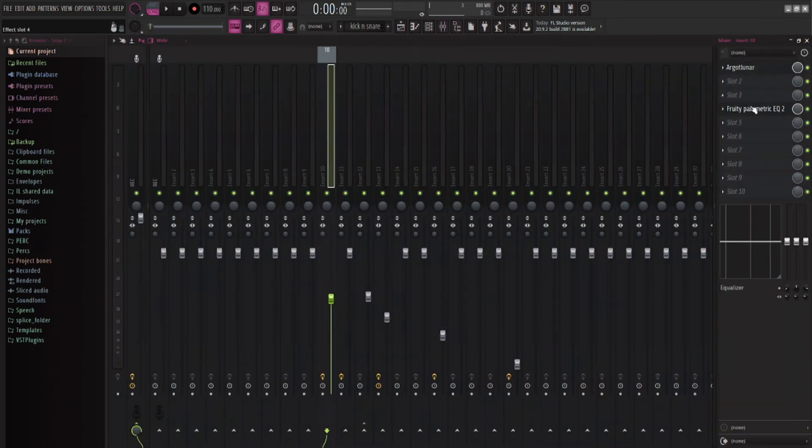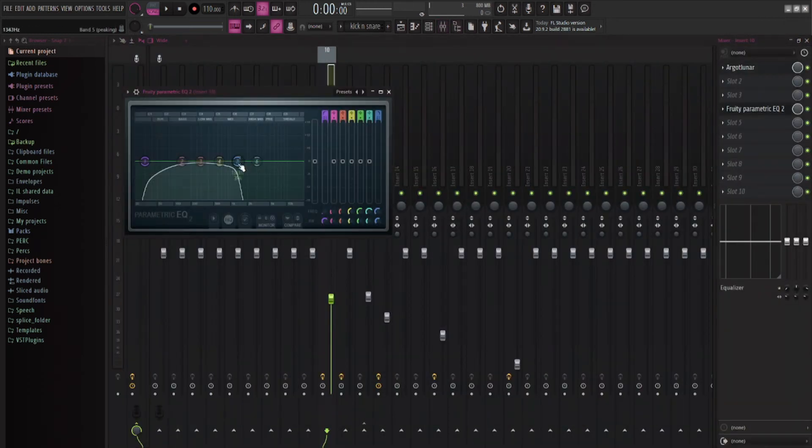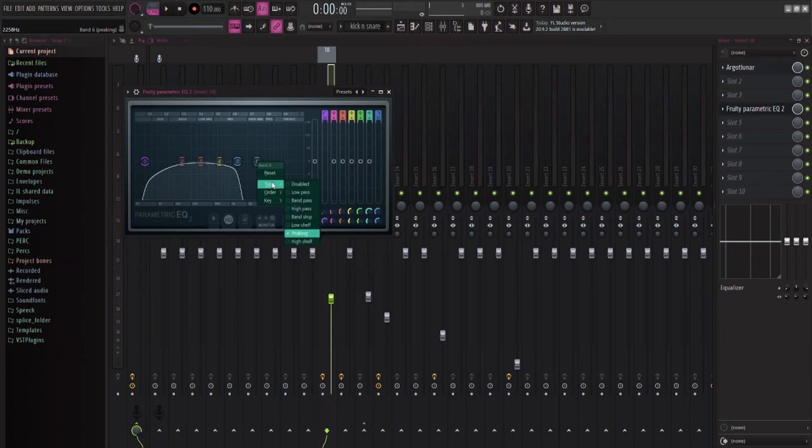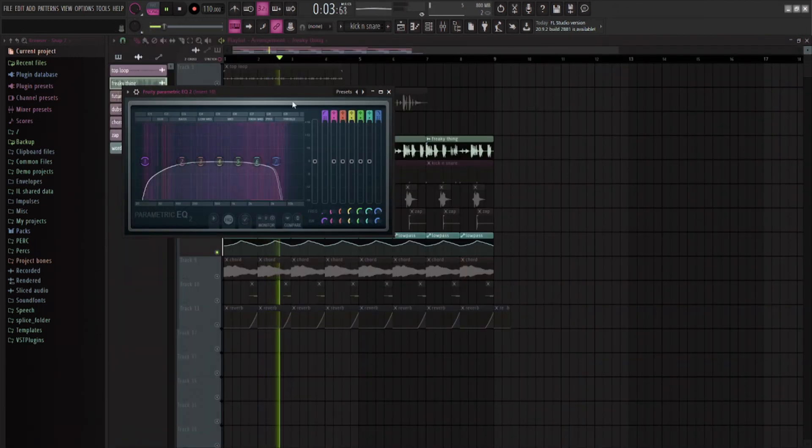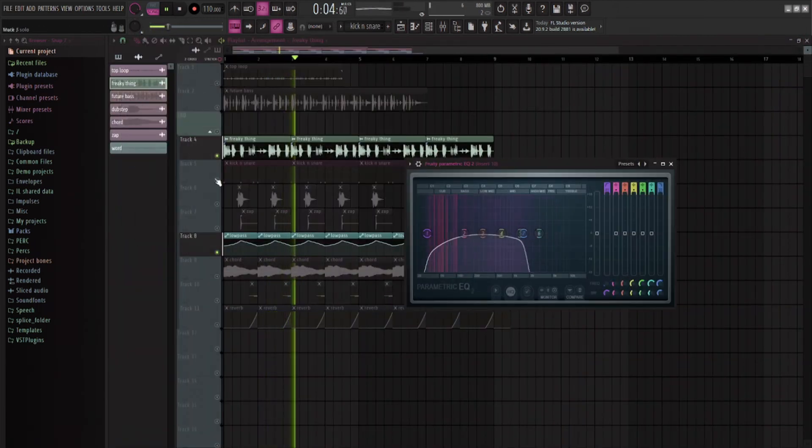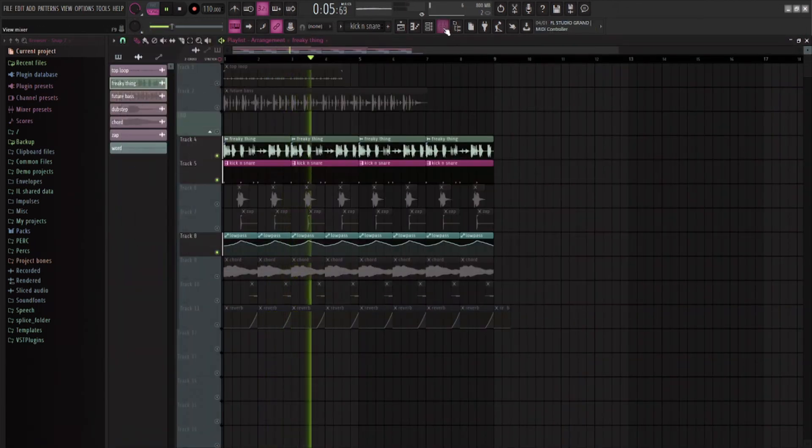After that, I just took this low pass. I set it to Steep 8 by right-clicking and going to Type. And then I just have this moving up and down in terms of the Snurks.